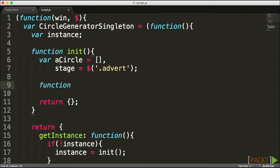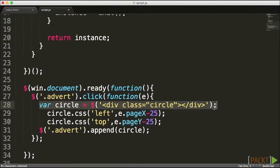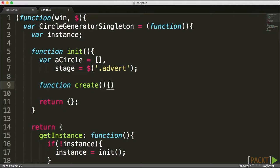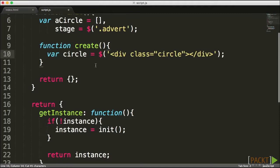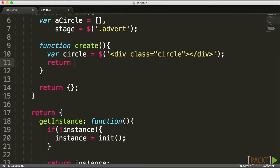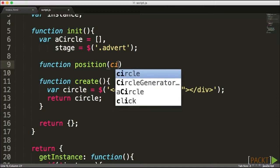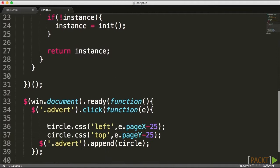Now that I have my private properties, it's time to create all the methods for managing circles. I'll break the steps into creation, positioning, and addition. For the create function, it captures the circle creation logic, returning the circle to whoever called it. Next I'll create a position function above that — it will accept the circle to position and the left and top coordinates.